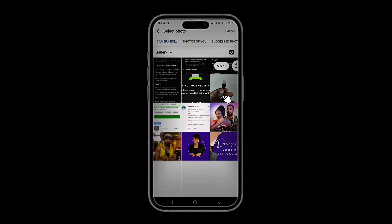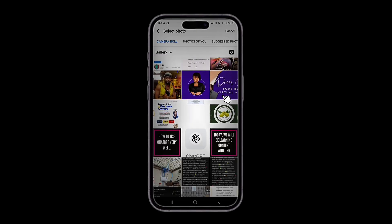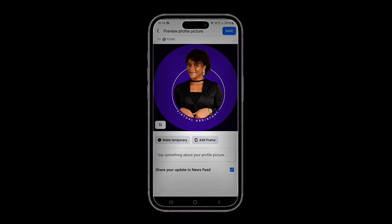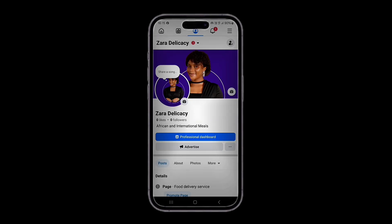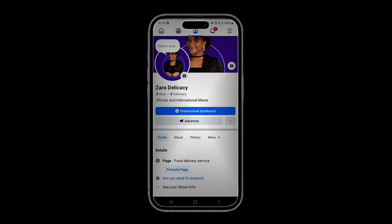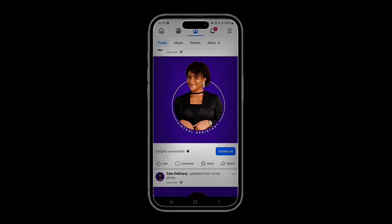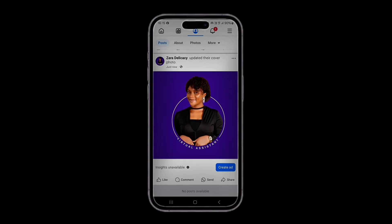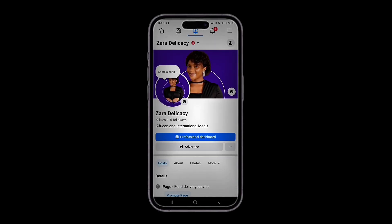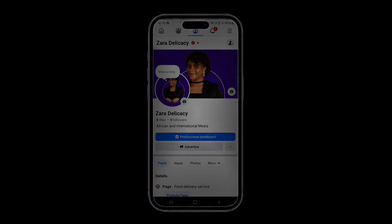Scroll and look for the one you want — it could be a logo or a flyer. Let's say we also want to use this one. Save it, and that's it — your Facebook page is now live! You can go ahead and make a post and start exploring your page. Thanks for watching. If you found this tutorial helpful, don't forget to like, share, and subscribe for more helpful videos.